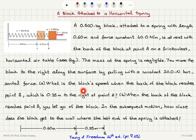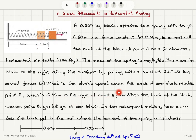Part A: what is the block speed when the back of the block reaches point B, which is 0.25 meters to the right of point A? Part B: when the back of the block reaches point B, you let go of the block so the force is zero. In the subsequent motion, how close does the block get to the wall where the left end of the spring is attached?